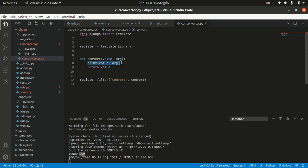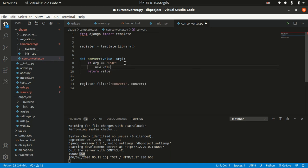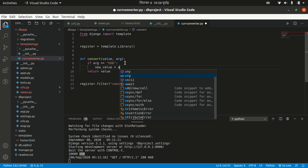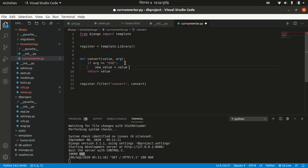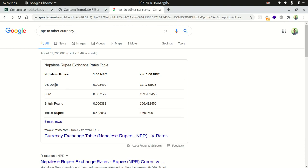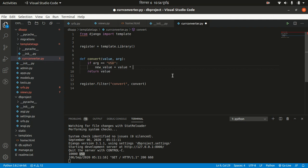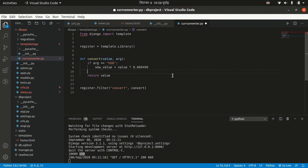In the filter function, instead of printing the value, I want to check the arg. If arg equals 'usd', then we define a new_value where we multiply the value by the USD-to-NPR currency conversion rate. So new_value = value * (USD rate).